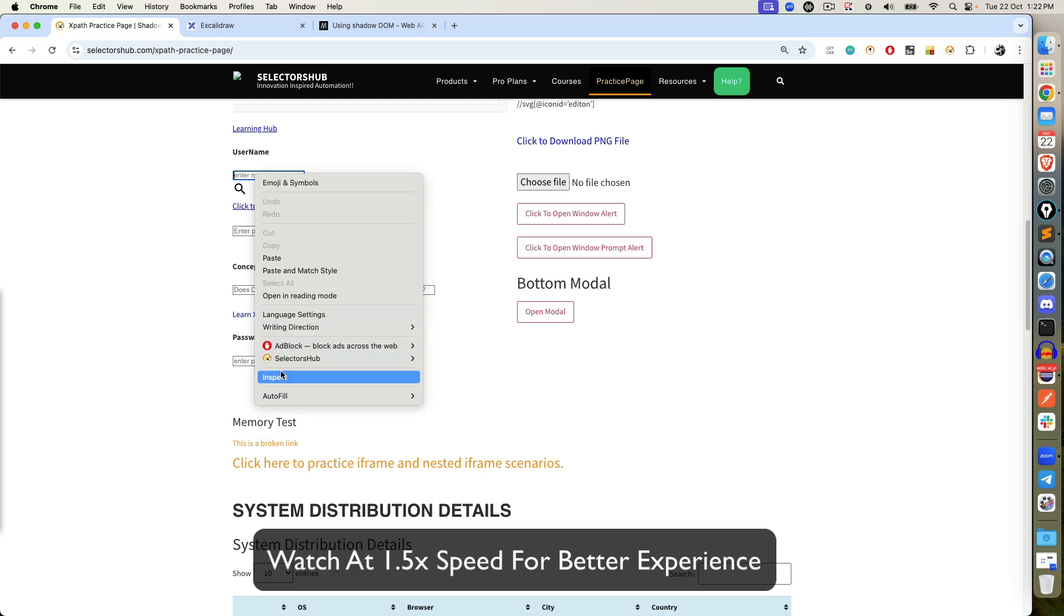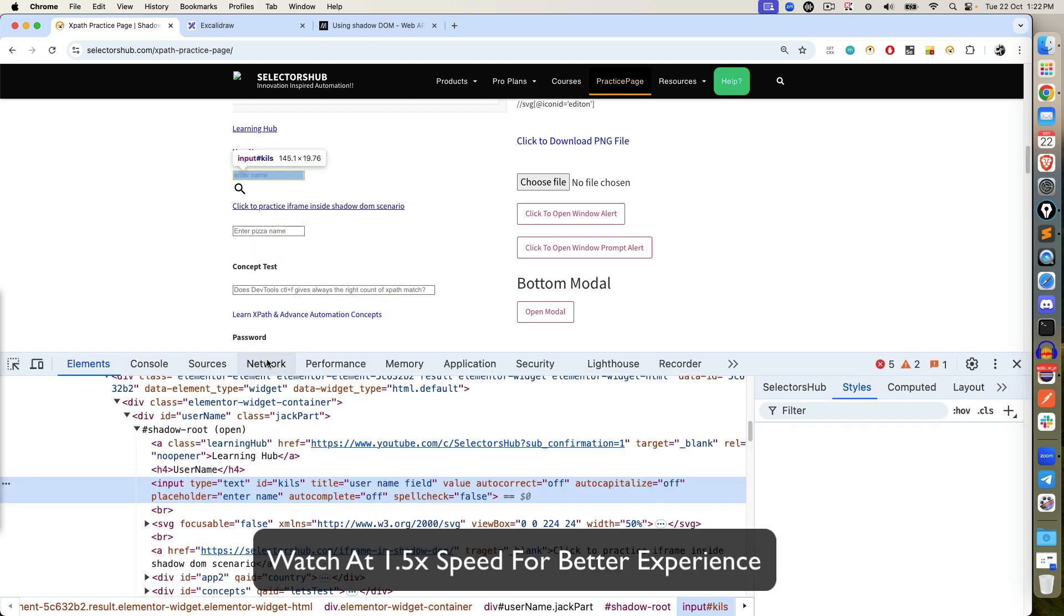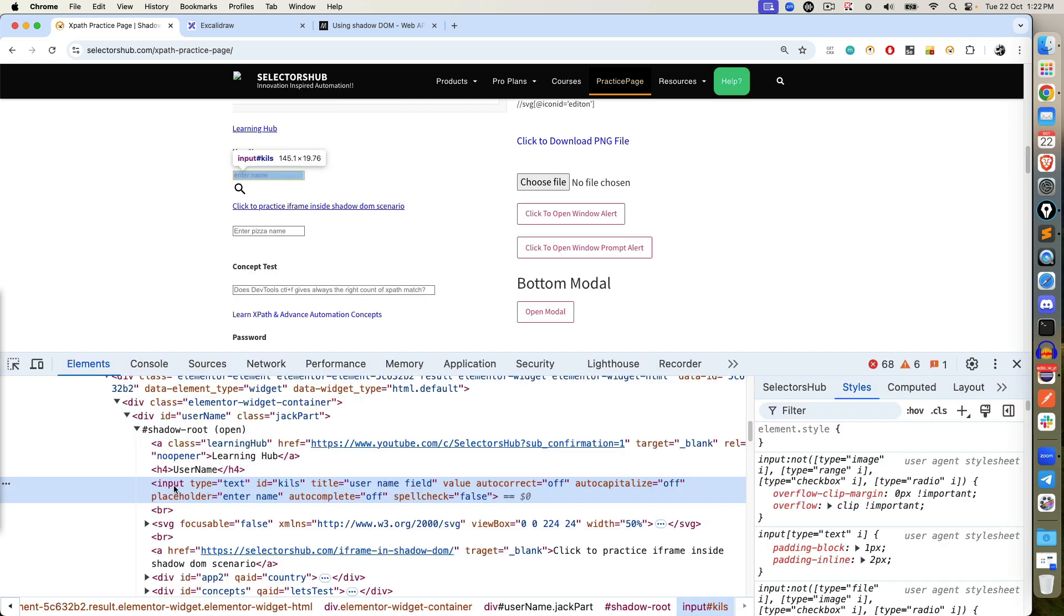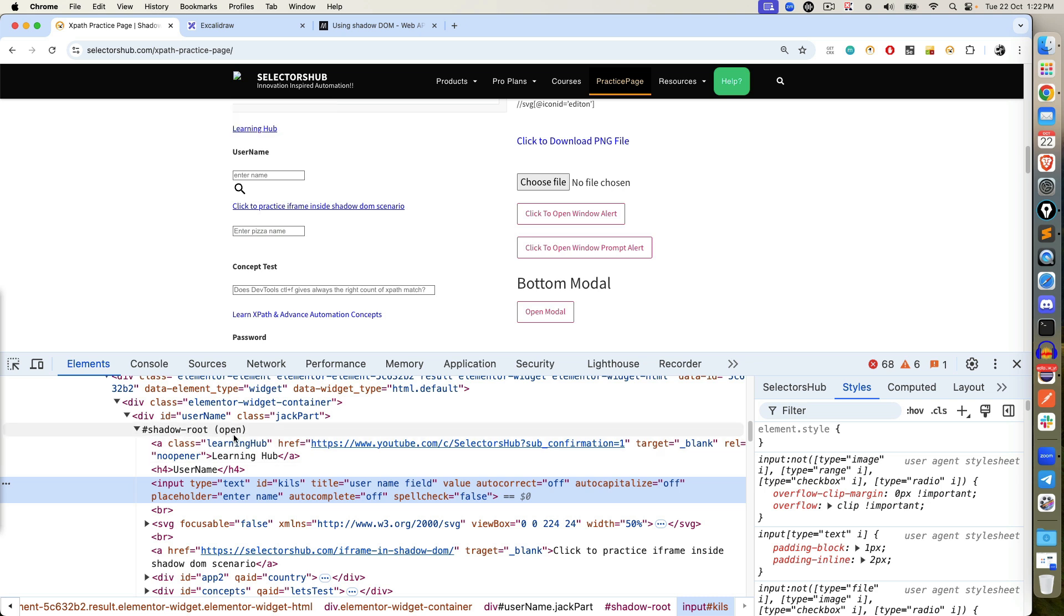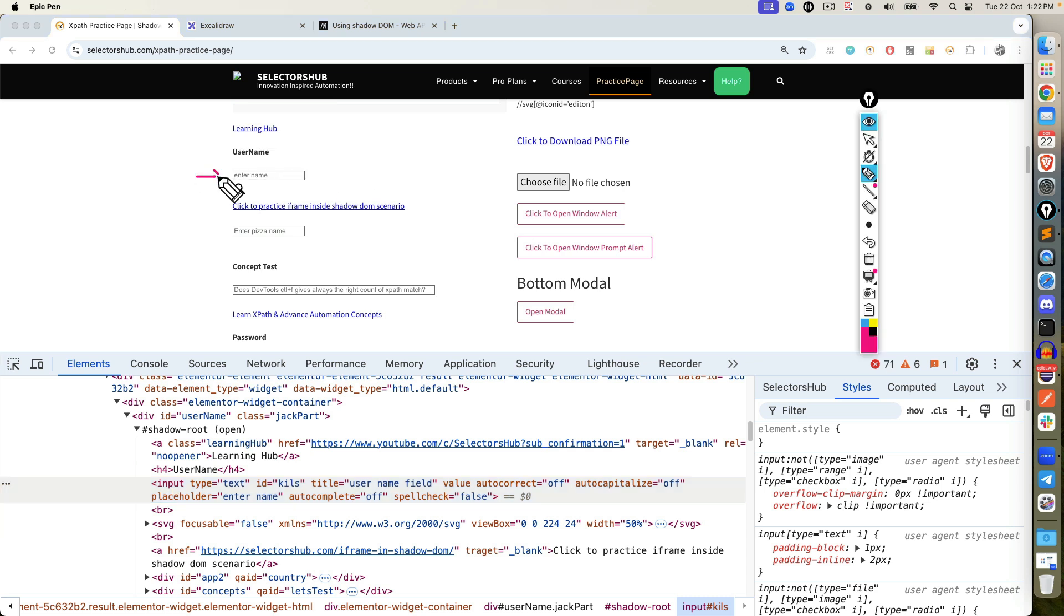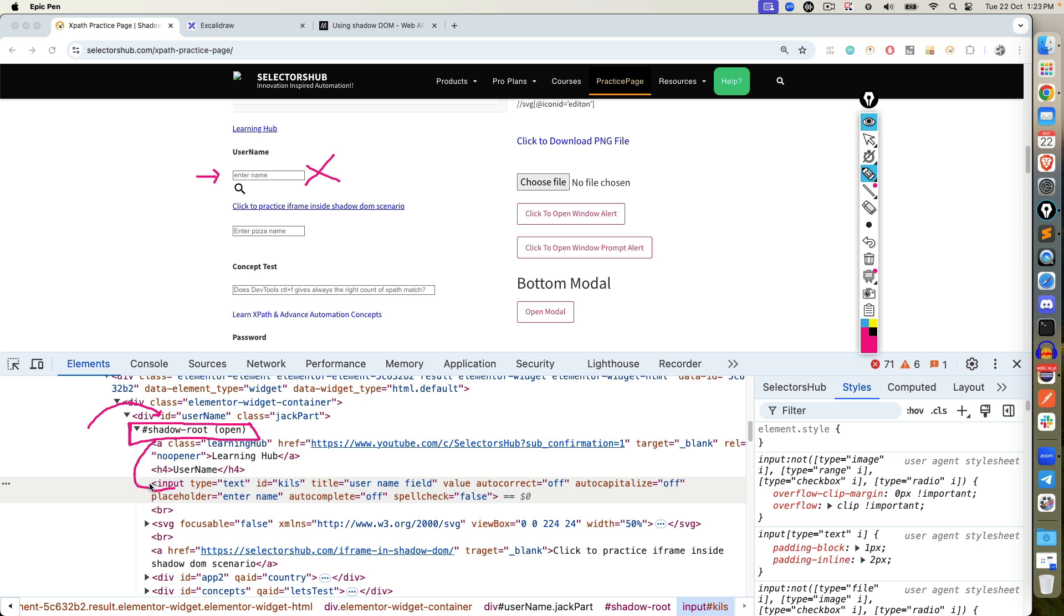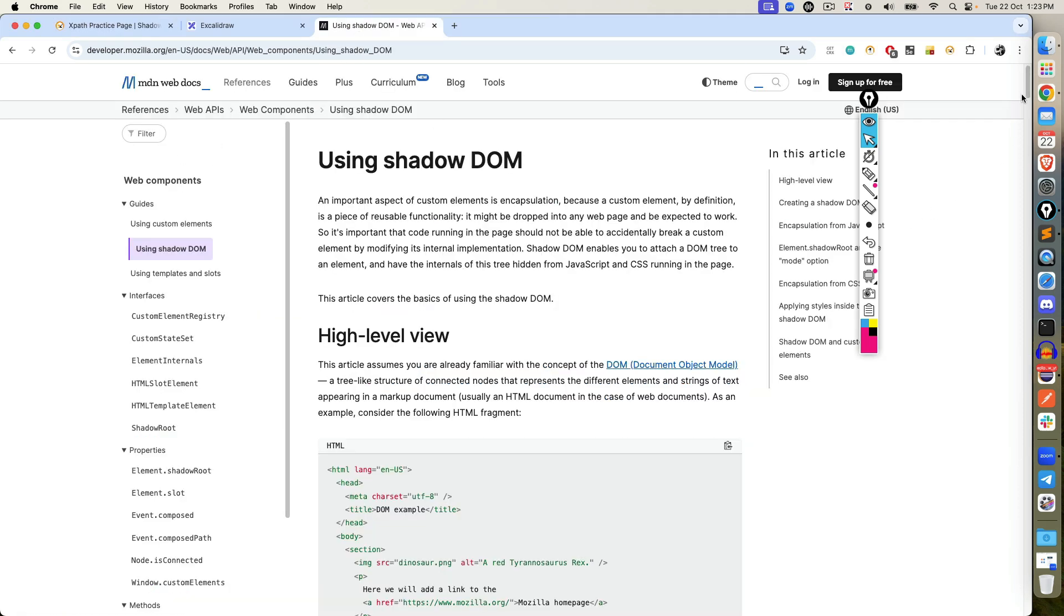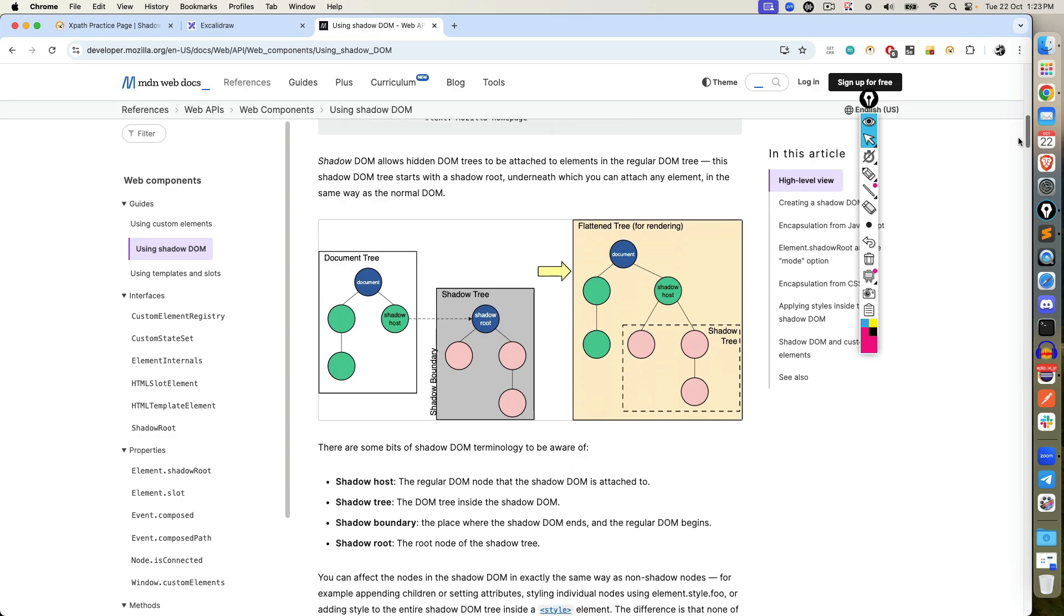This is your XPath practice page and you can see this is one of the field for username. Now if you right click and click on inspect, this is a regular input tag, where type equal to text, id equal to kills. But notice this is coming under Shadow DOM. Can you see this Shadow Root which is open. Then you have this hyperlink, h4 and input tag. So in order to interact with this input tag, but it is coming under Shadow DOM, you can see Shadow Root open and close. You cannot directly interact with it. First you have to go to Shadow Root and once you are able to access Shadow Root, then only you can access input element. But before we discuss about this scenario, let's talk about what exactly do you understand by Shadow DOM.